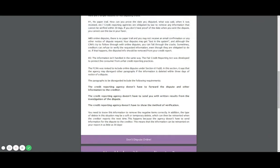So number two, the information isn't handled the same way. This is the most important part. The FCRA was enacted to protect consumers from unfair credit reporting practices. And here's one of them. So it was revised to include online disputes under section 611. In this section, it says that the agency may disregard other paragraphs if the information is deleted within three days of the notice of dispute.